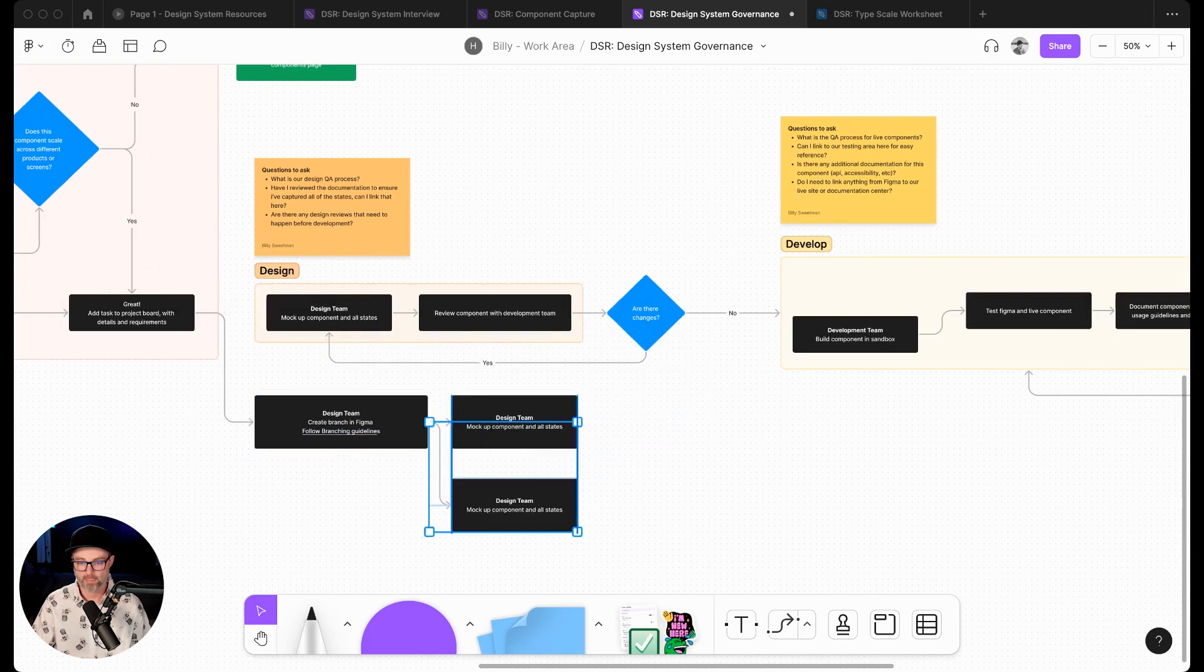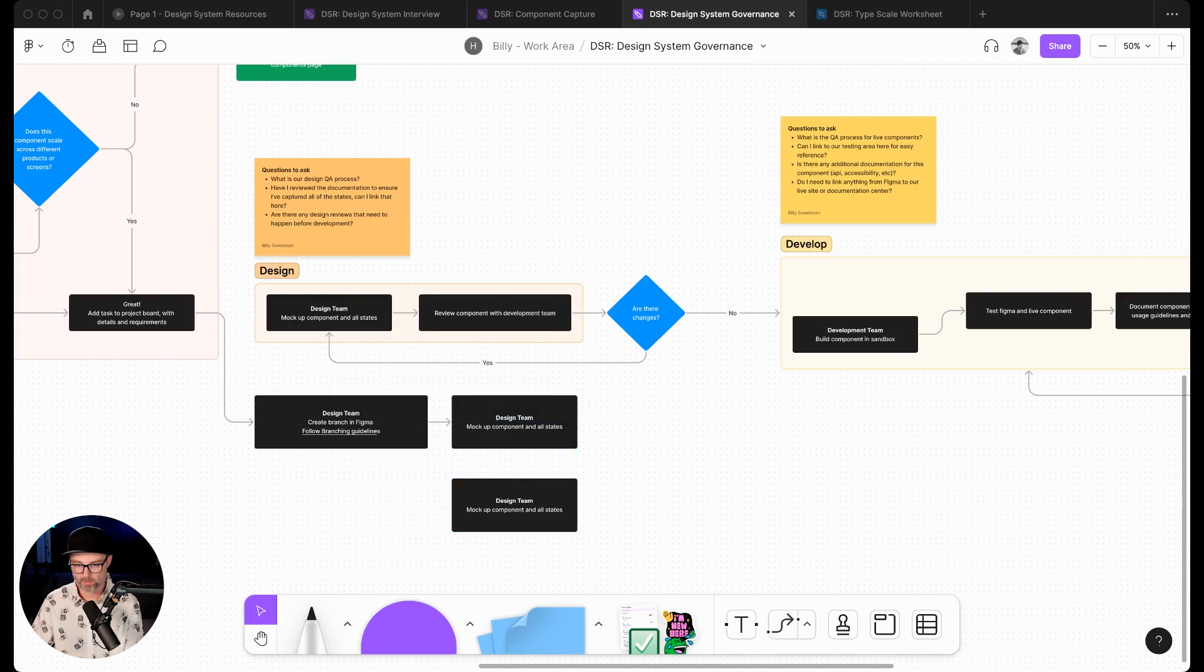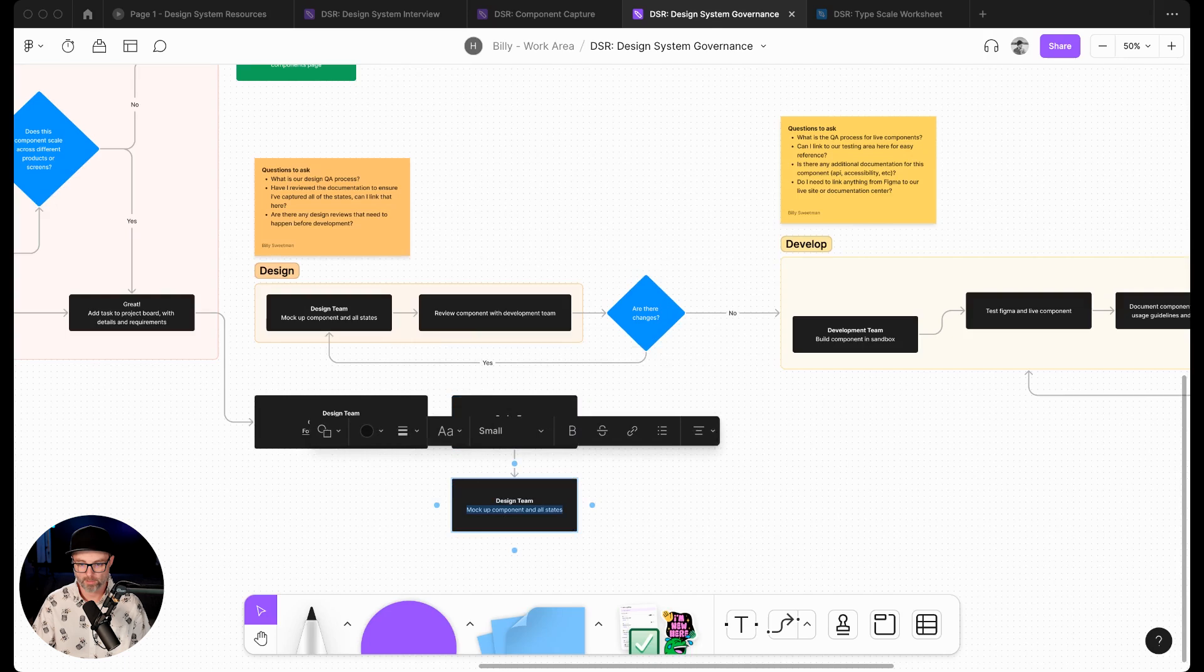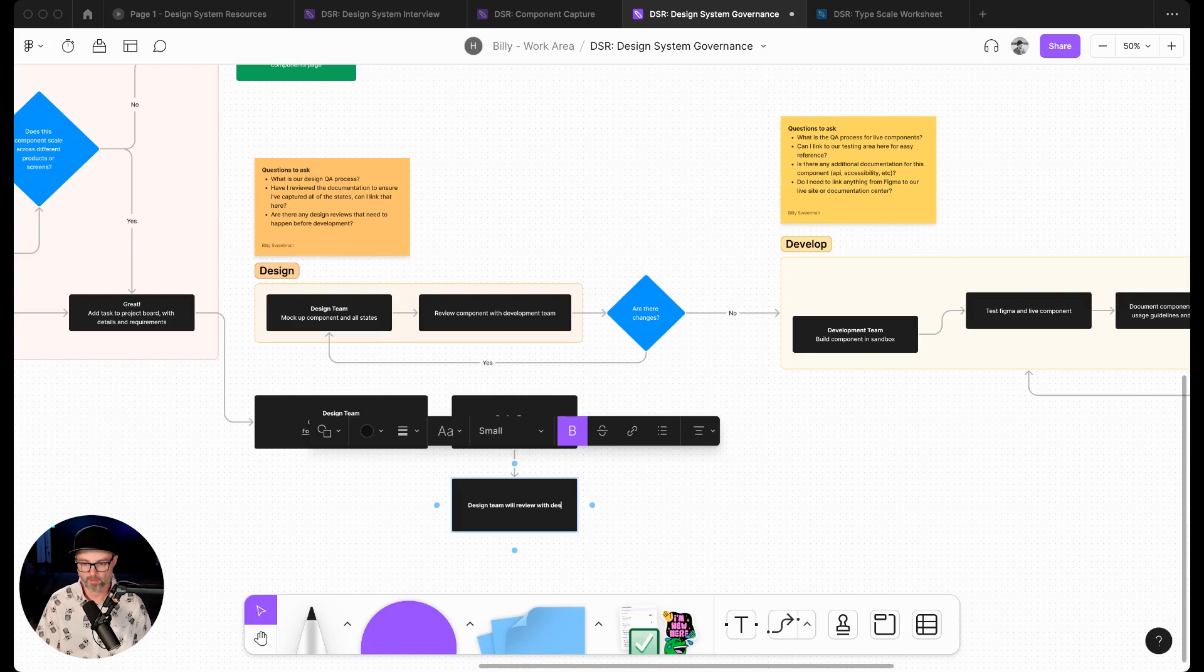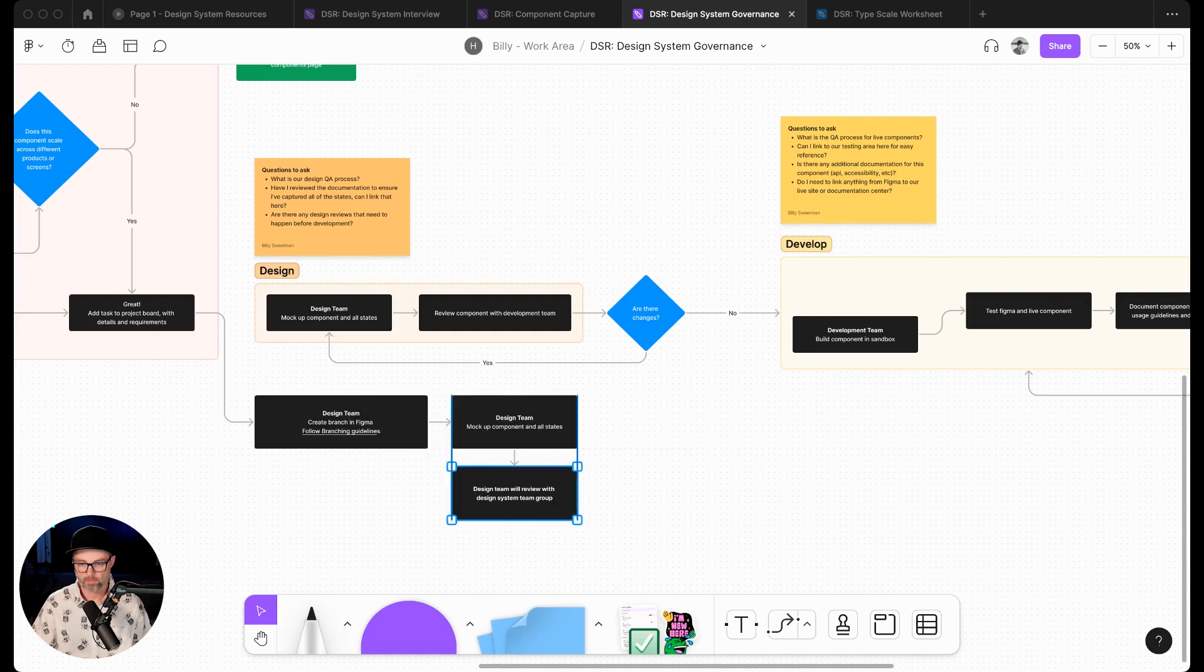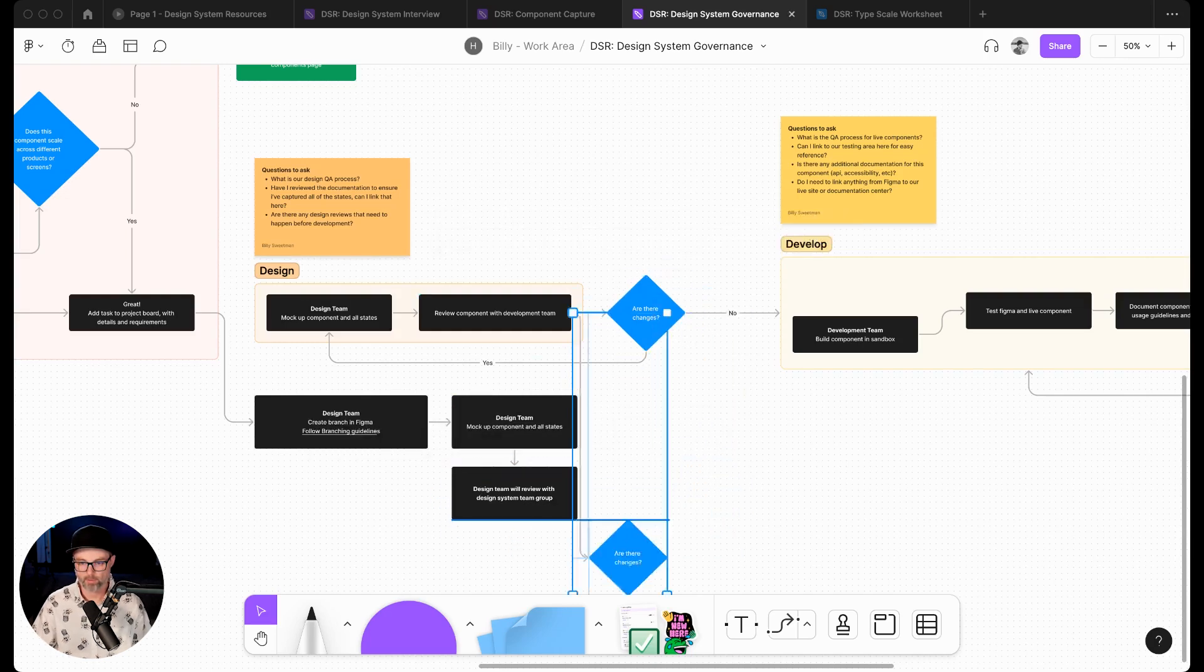In this specific instance, I'll just duplicate this for simplicity's sake. Once the component is done, the design team will review with the design system team group. We'll move this. Are there any changes down here?